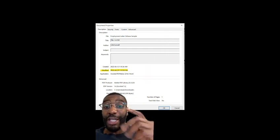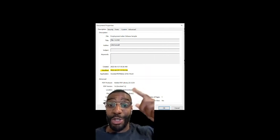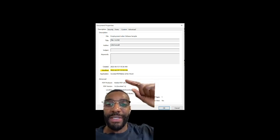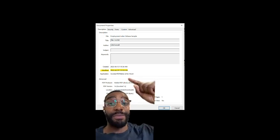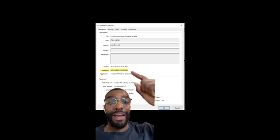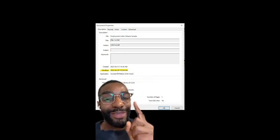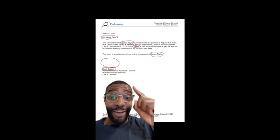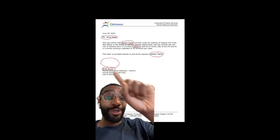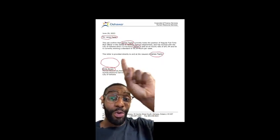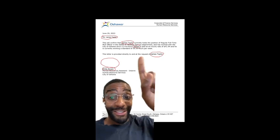Now if this was a regular document, these fields should match up. But there's such a discrepancy between when the document was created versus when it was modified — something's up. And if you take a look at this final document here, you'll see all the areas that were modified on this document.